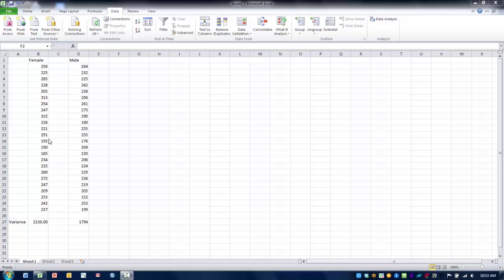In this video I will demonstrate how to do the Z-Test two sample for means tool. This tool will compute a Z value between two means when the population variances are known.